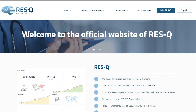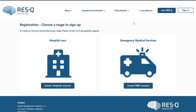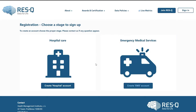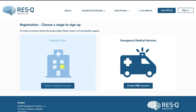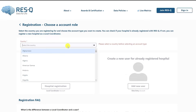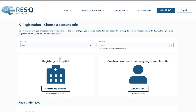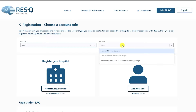All existing and new hospitals, as well as the users, need to re-register on this official website by clicking Join Rescue. Choose if you are a hospital account or an emergency medical services account, and then select your country. In the drop-down, you can check if your hospital is in the list.